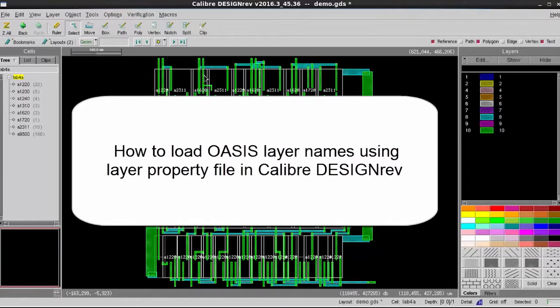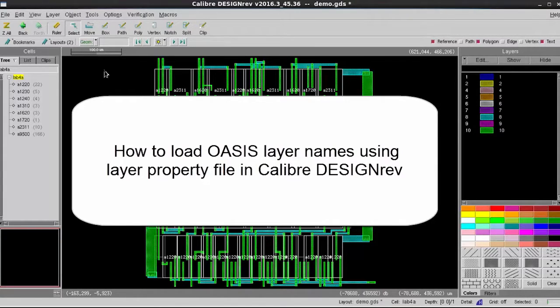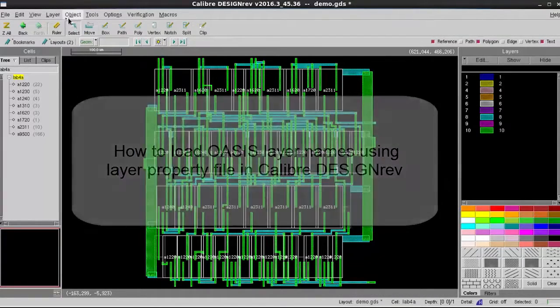Today, I'm going to show you how to load Oasis layer names using layer property file in Calibre DesignRef.